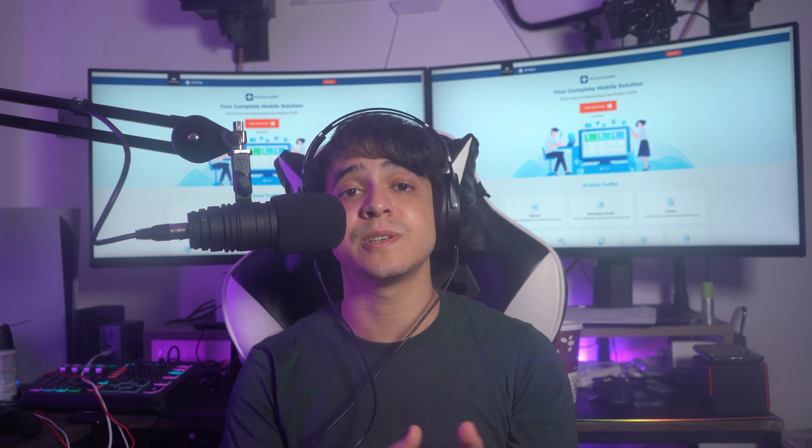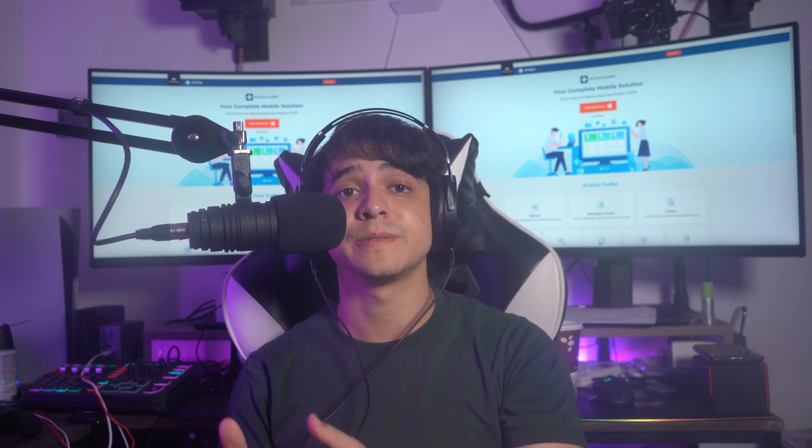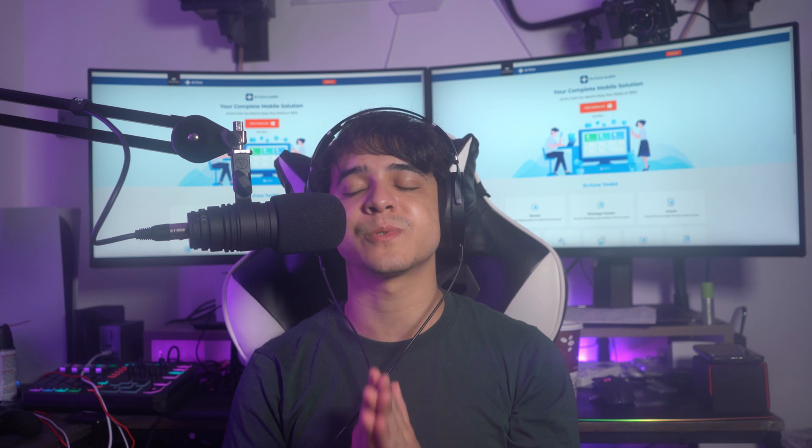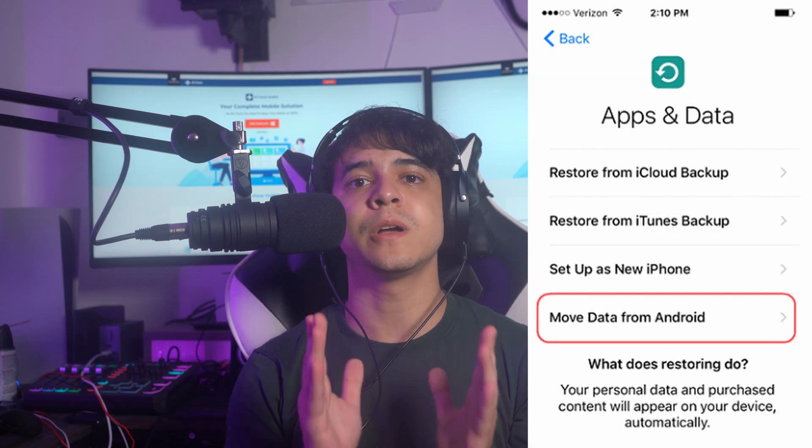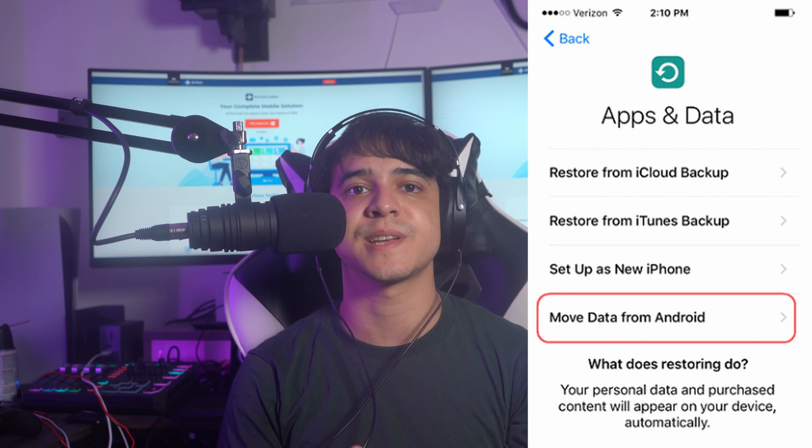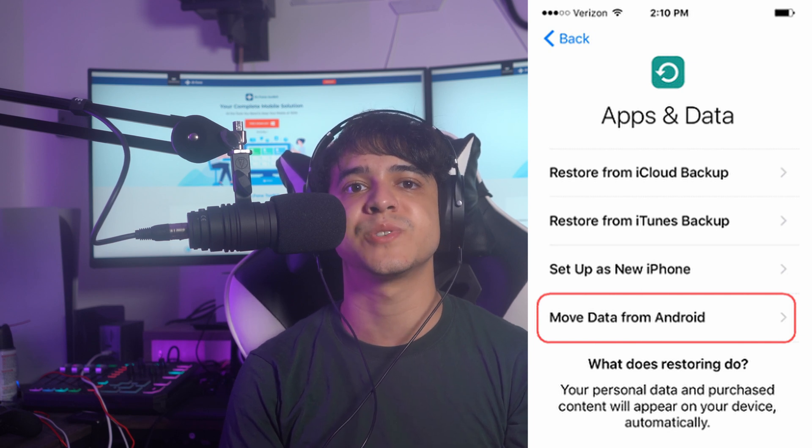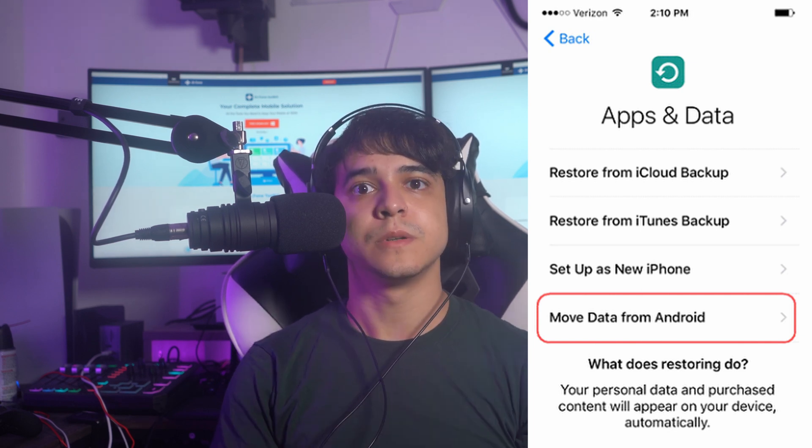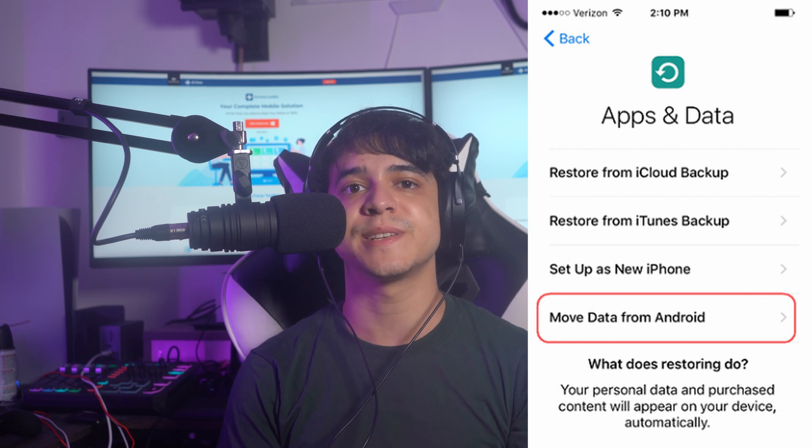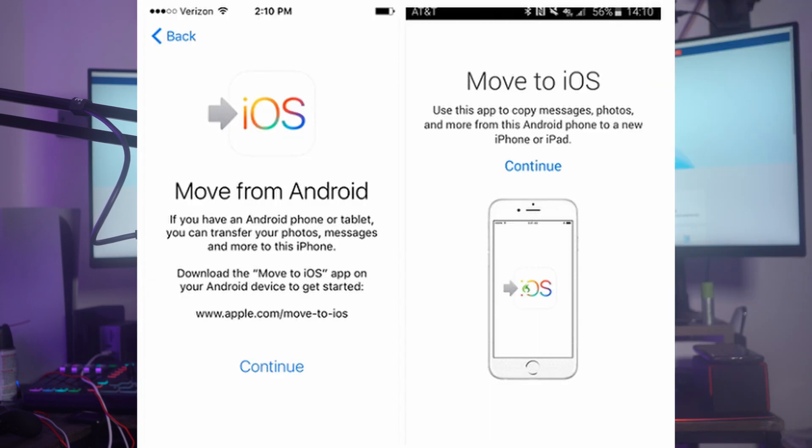Turn on your new iPhone and proceed to the Apps & Data section. There you have to select the option to Move Data from Android. If you have an old iPhone, you will have to factory reset data to reconfigure this device. You also have to open the Move to iOS app after downloading it from the Play Store on your Android device.